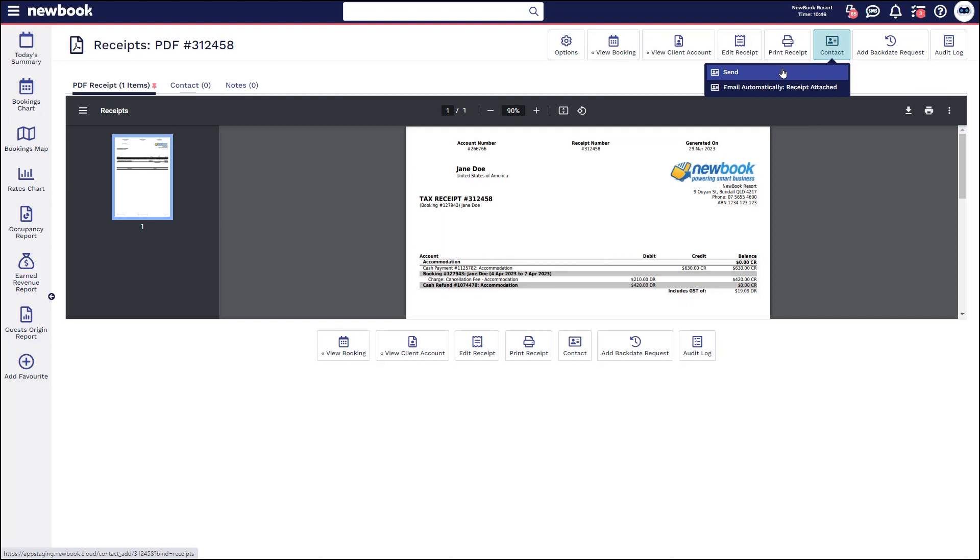Alternatively, if you have automated contacts set up to send cancellations through, it will send off once that's been cancelled in the system.